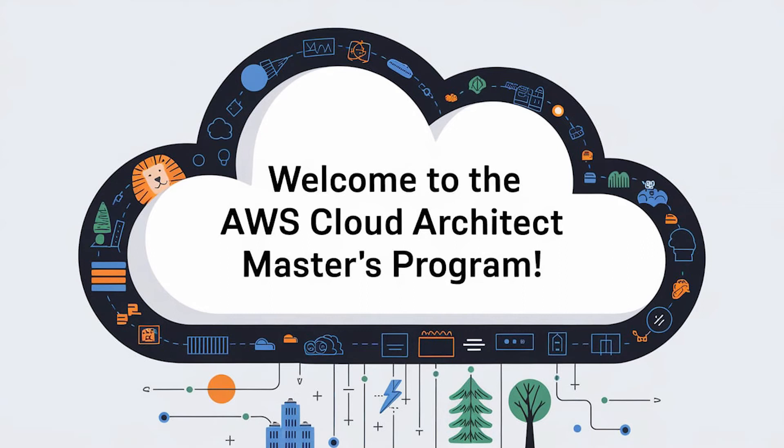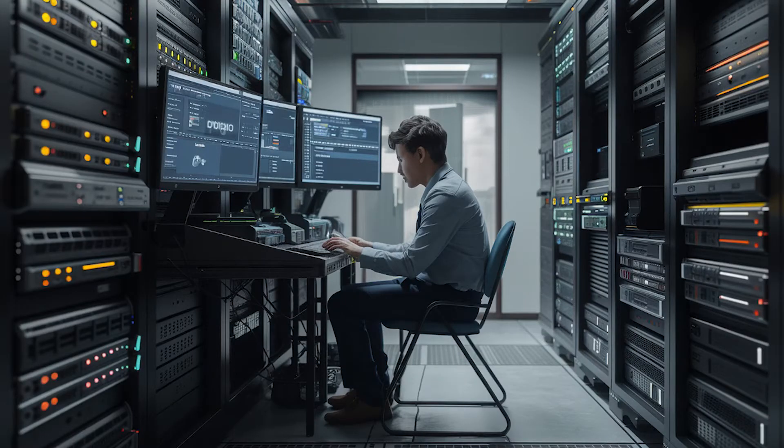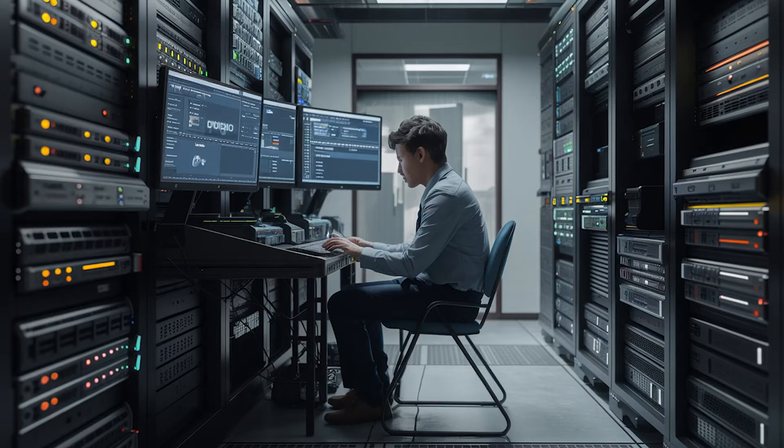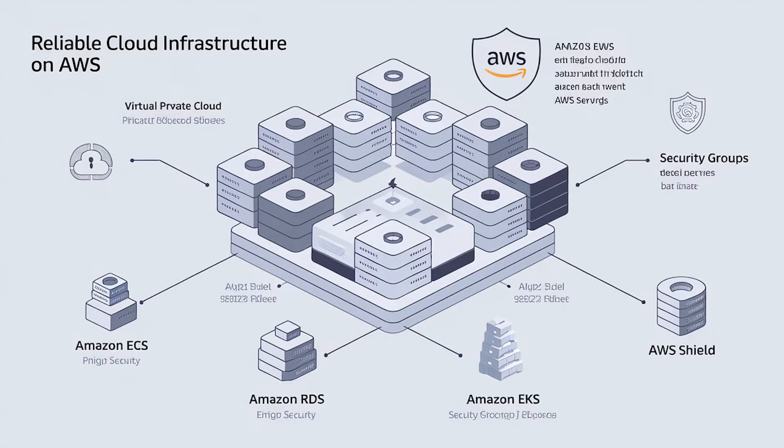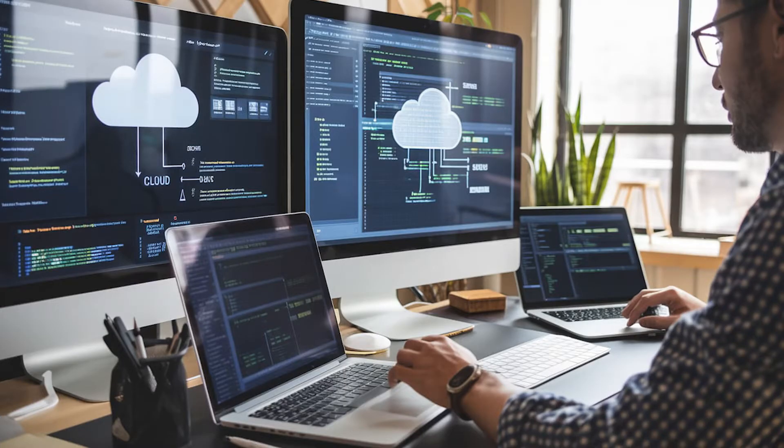Welcome to the AWS Cloud Architect Master's Program. If you want to master the art of designing scalable, secure, and reliable cloud infrastructure on AWS, this program is your gateway to a successful cloud architect career.